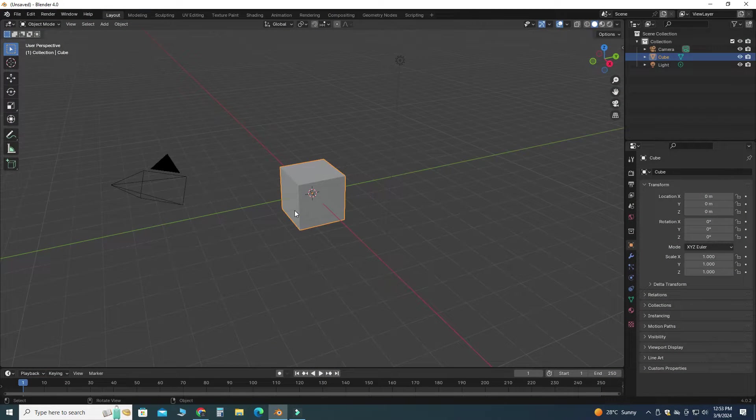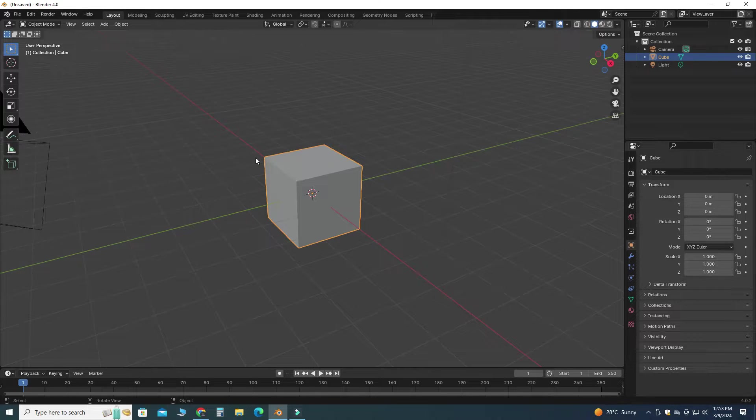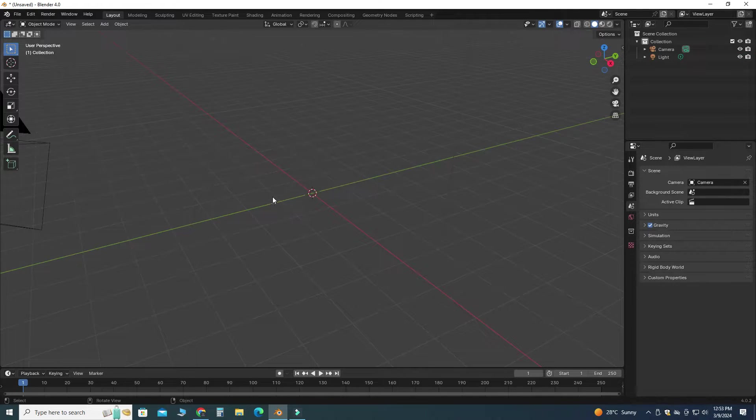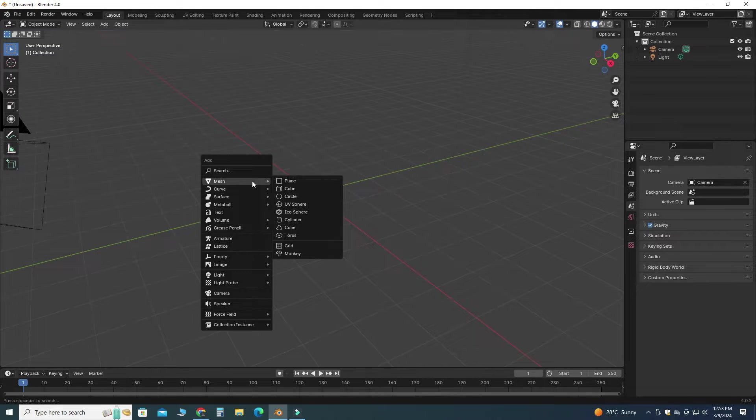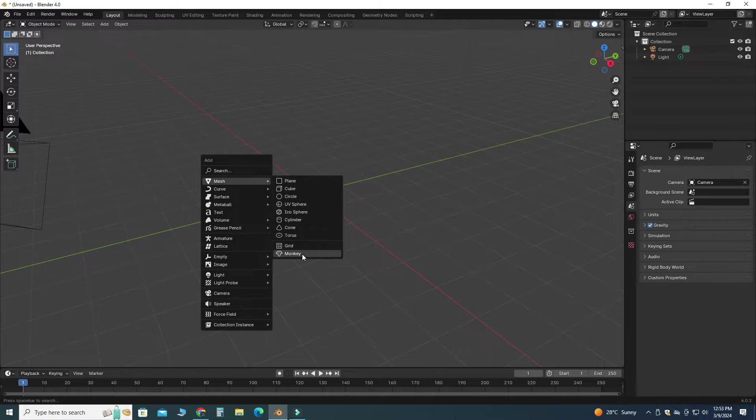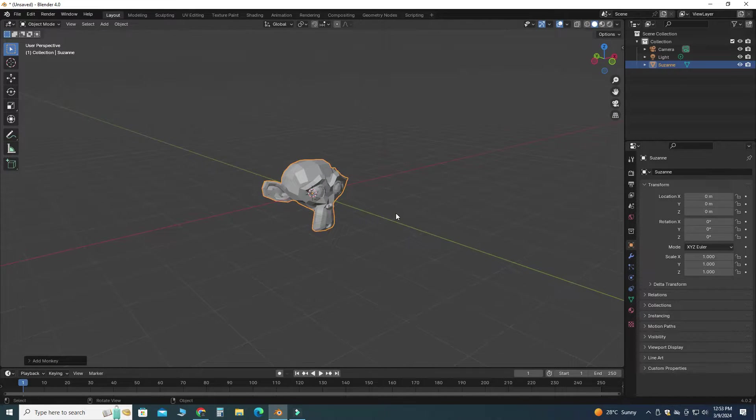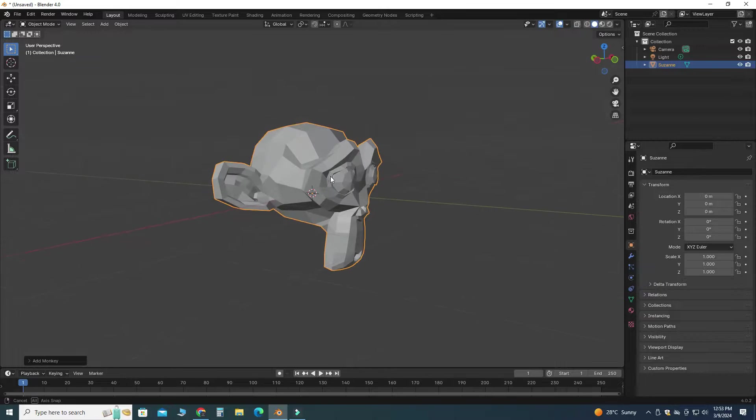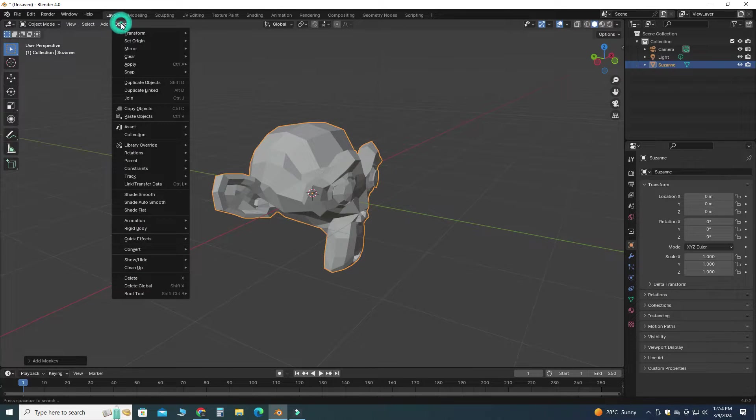Okay, so let's go to Blender. First I will delete this default cube by pressing X, I will delete. I will press Shift A and I will go to Mesh and I will select Monkey.